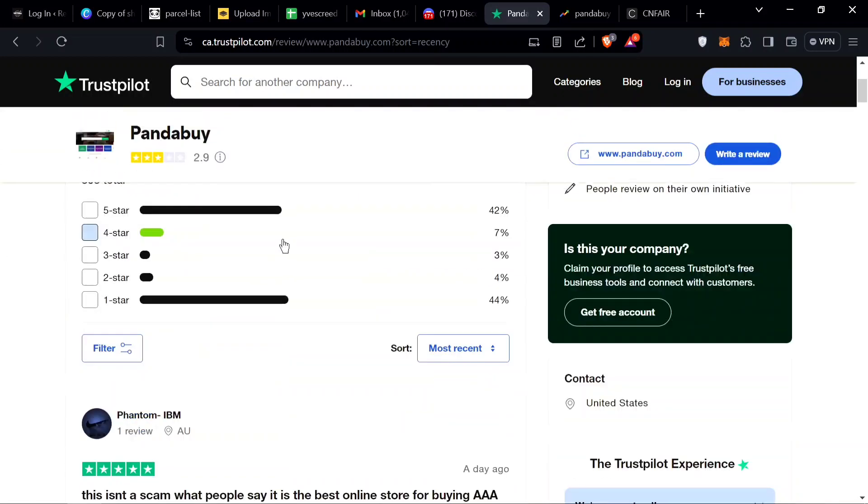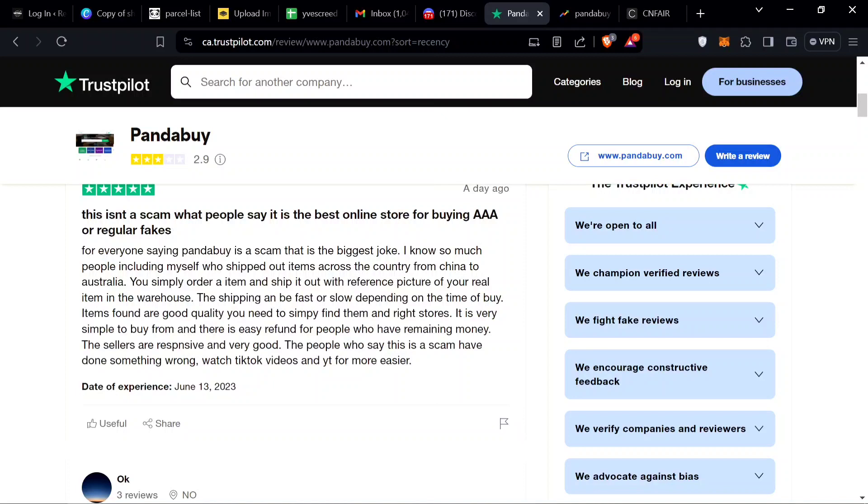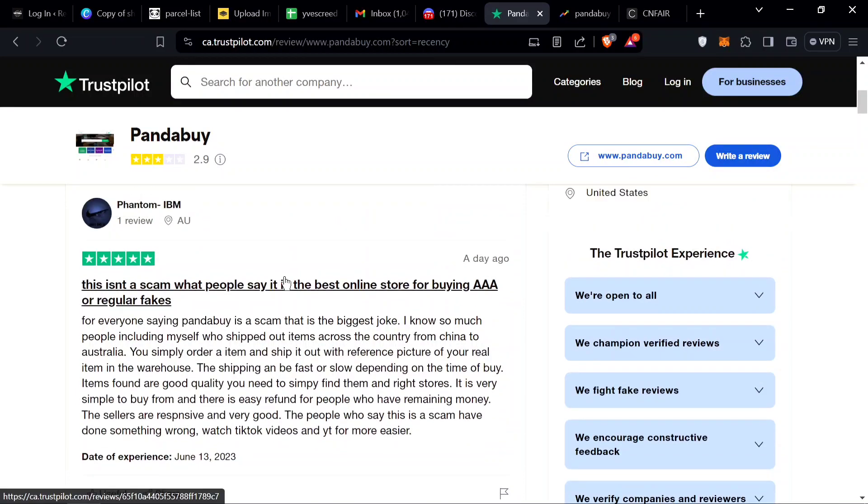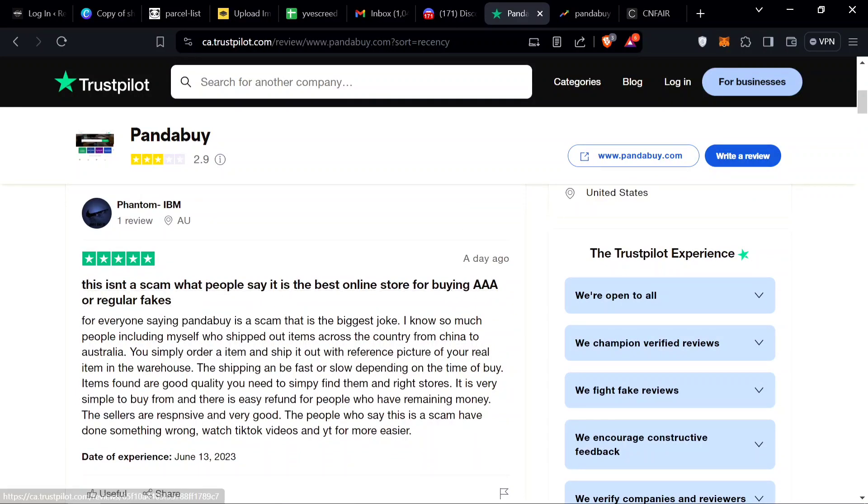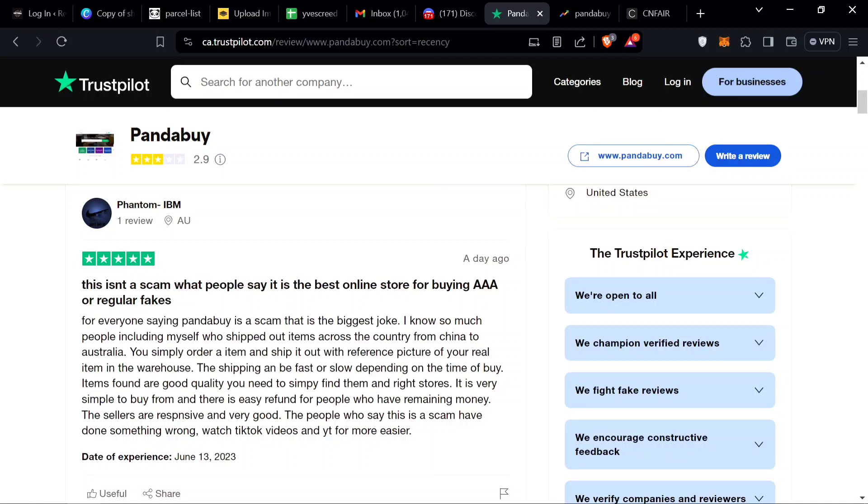There are over 300 reviews, close to 400 now. We can see the first review, it says this isn't a scam what people say it is, the best online store. I agree, this is the best online store if you want Moncler, Louis Vuitton stuff like that.